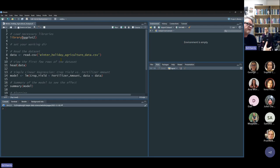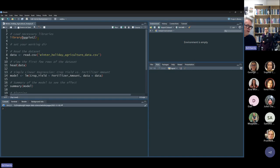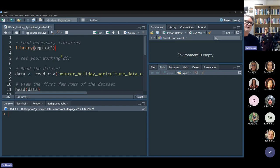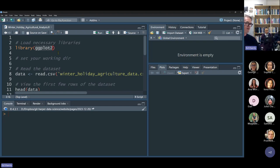Almost every session in R we have to load at least one library. The only one I want you to load today is called ggplot2. In the whole world there are about 20,000 libraries in R — they don't all come by default, so as you need them you have to download them. One way to download it is to explicitly tell R to do so.